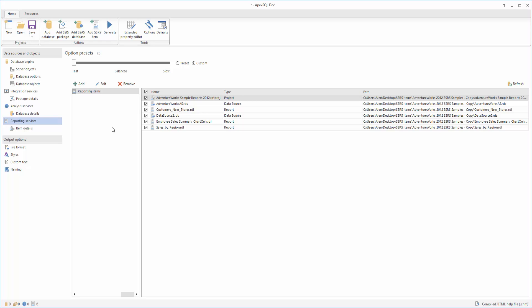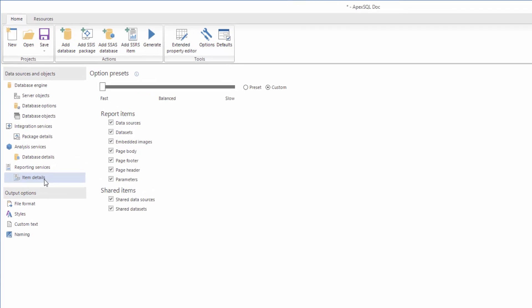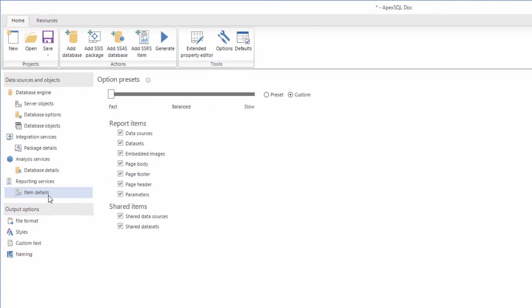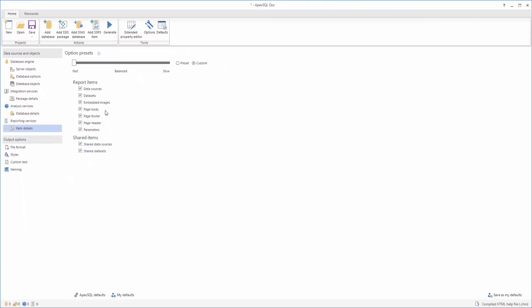When the selection of desired items is completed, it's time to set up the Reporting Services options. For that, select the Item Details tab under Reporting Services and choose the options which need to be included in the documentation. Here, you can see that SSRS documentation details are divided into two sections: Report Items and Shared Items. When the desired SSRS Details options are selected, everything is ready for the documentation process to begin. But there are a few optional settings which can affect the documentation quality.